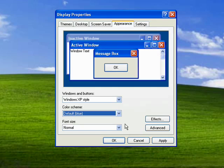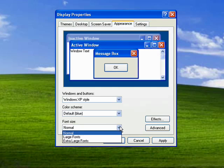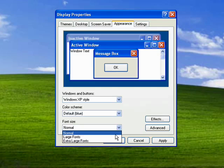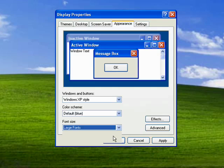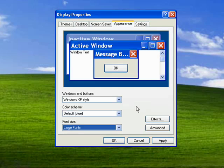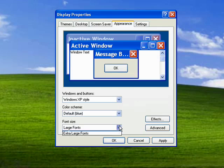Another thing you can do in the Windows XP style is change the font size. So if you have trouble seeing on a screen, you can make large fonts or even extra large fonts to make it easier on your eyes.